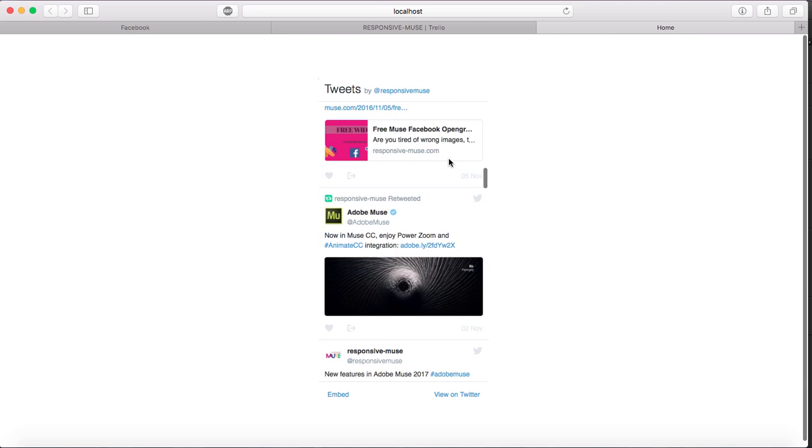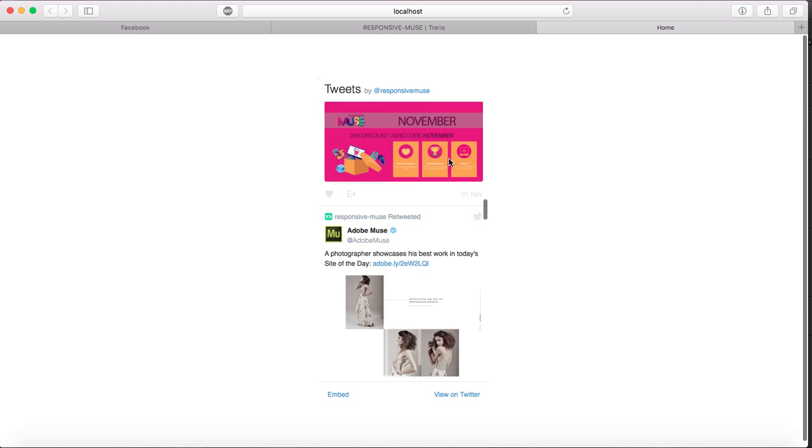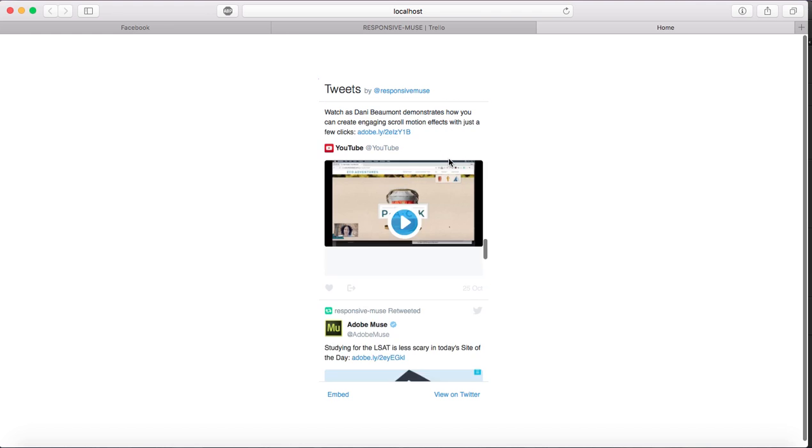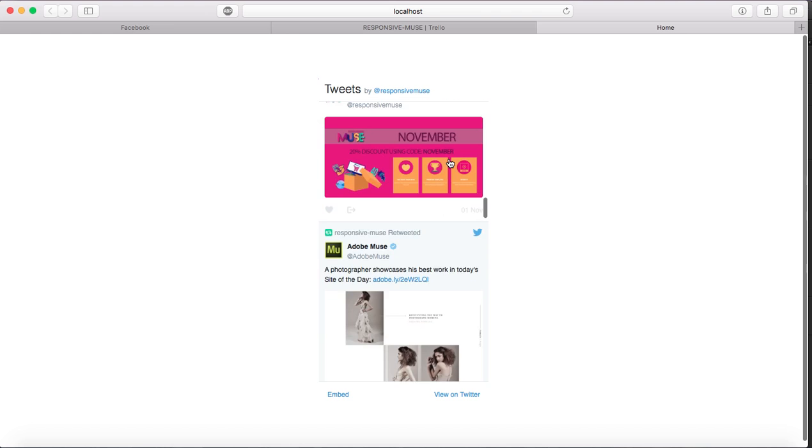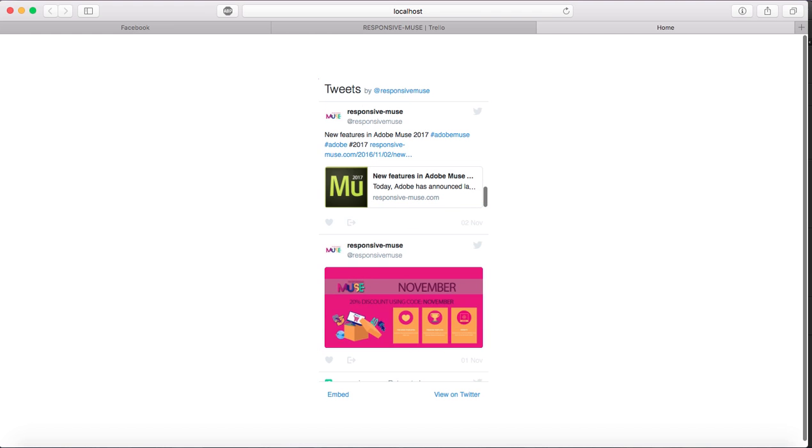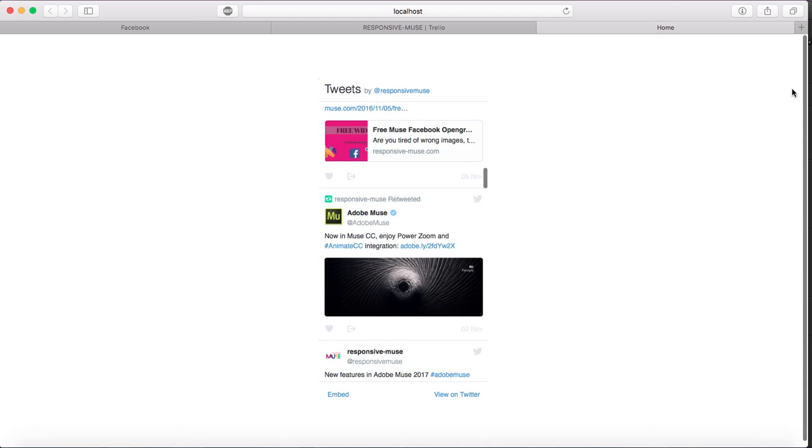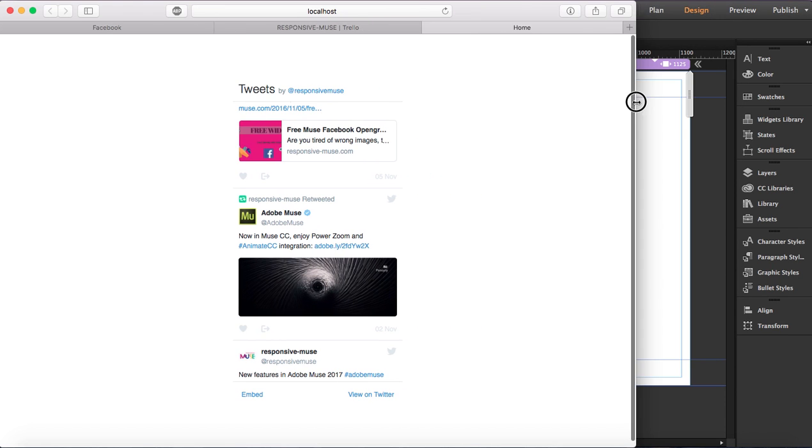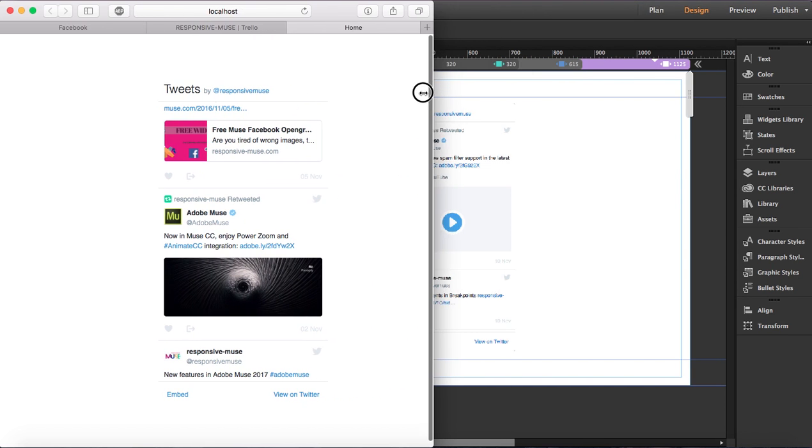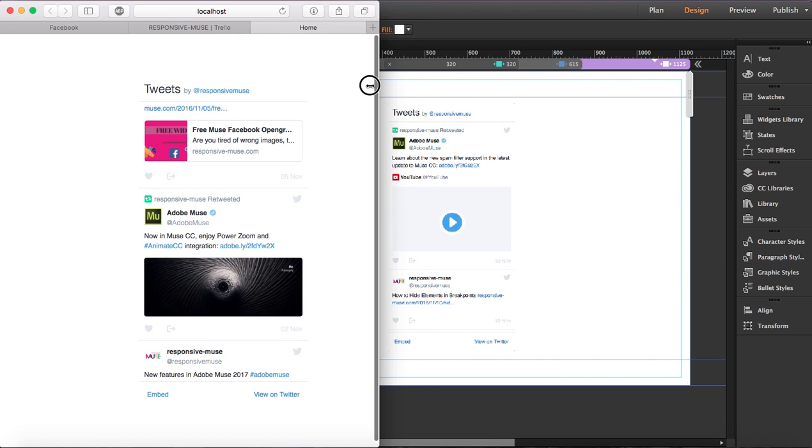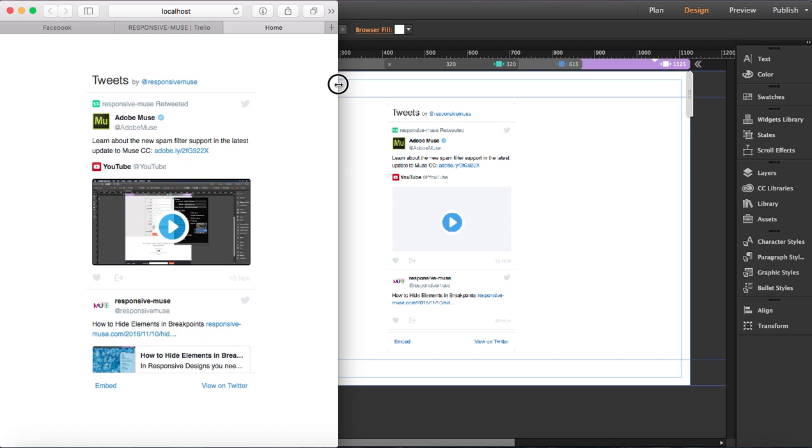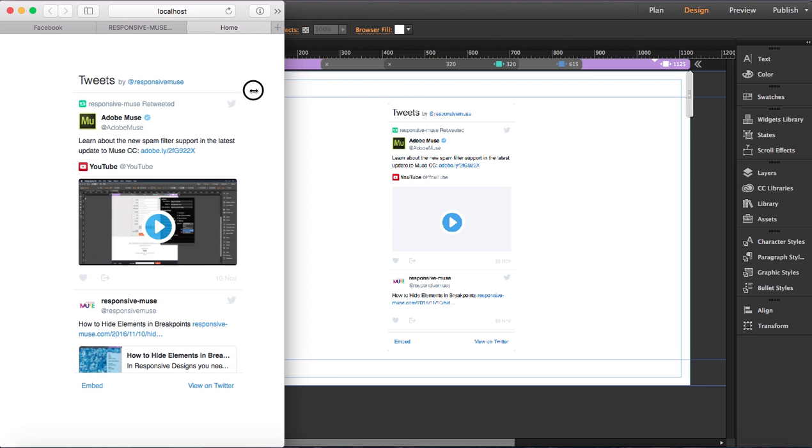Now I'm going to make the browser smaller to see how it reaches the different breakpoints. There - it reached a breakpoint and it's supposed to reach to a smaller breakpoint but Safari won't allow me to make it smaller.